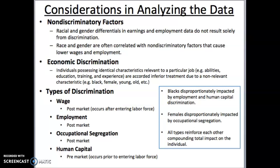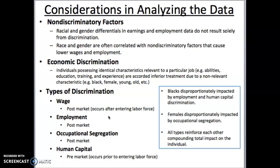Picking up from the last video, there are four types of discrimination that we've already alluded to. There's wage discrimination, where one group makes more than another group based on irrelevant characteristics to the job. Employment discrimination is where one group has lower unemployment than another group — one group has more employment prospects than another — and the employment is being based on irrelevant characteristics such as race or gender.